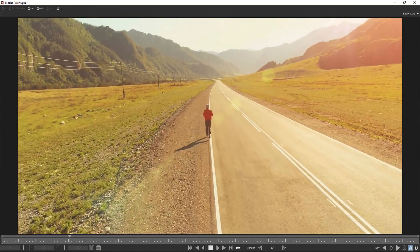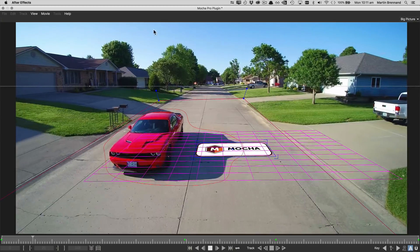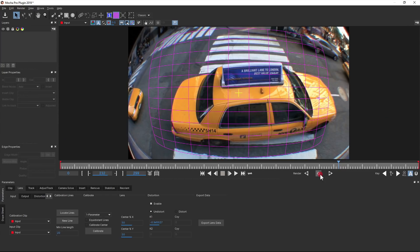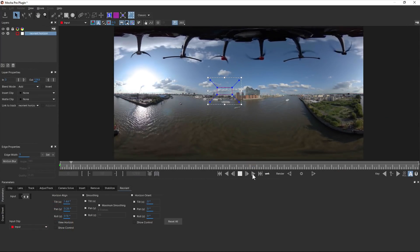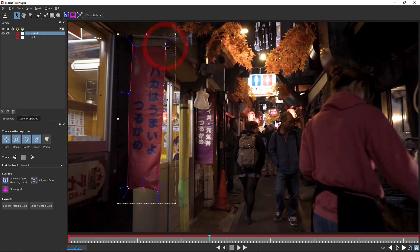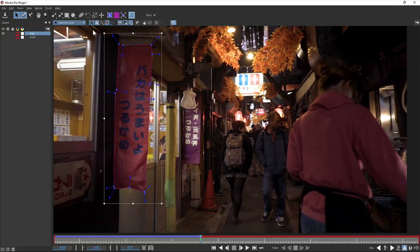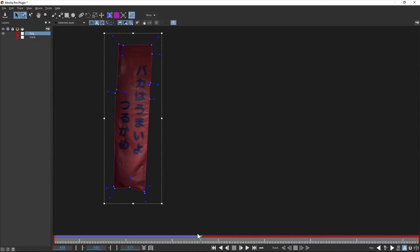Mocha Pro includes modules such as object removal, insert tools, lens calibration, and 360 stabilization, and supports most major compositing and editing packages out there. So if you need tools to get the job done beyond Mocha AE's planar tracking and roto, Mocha Pro is the next step up.